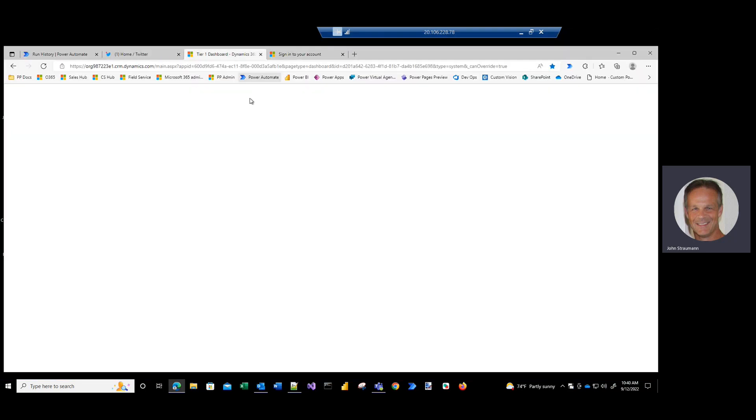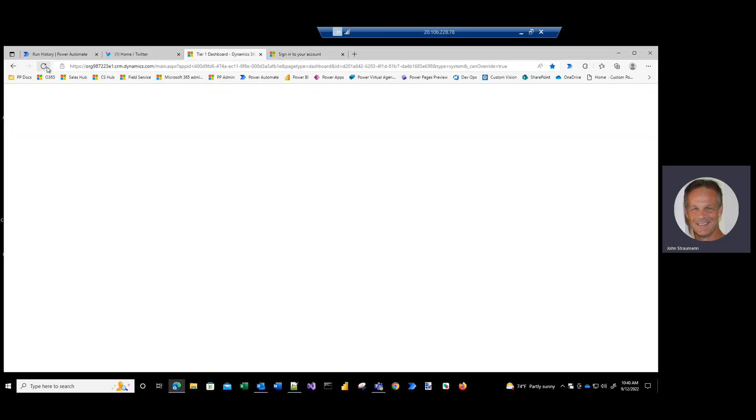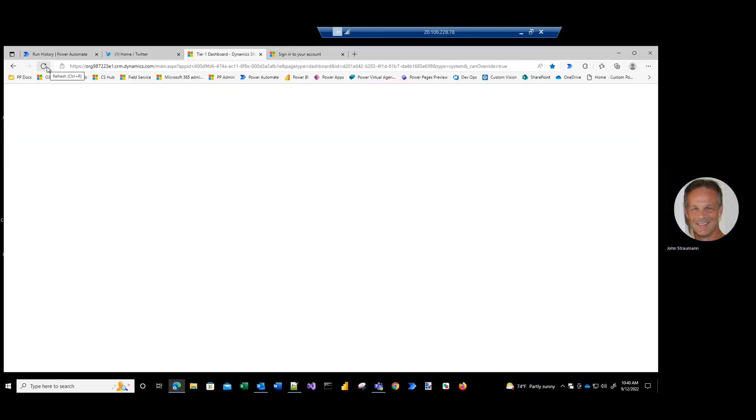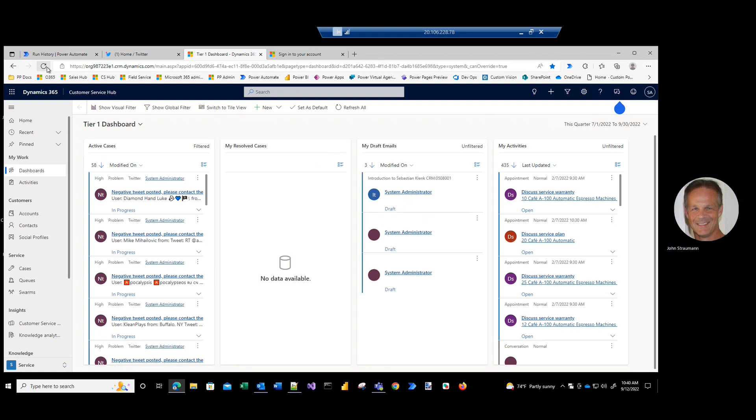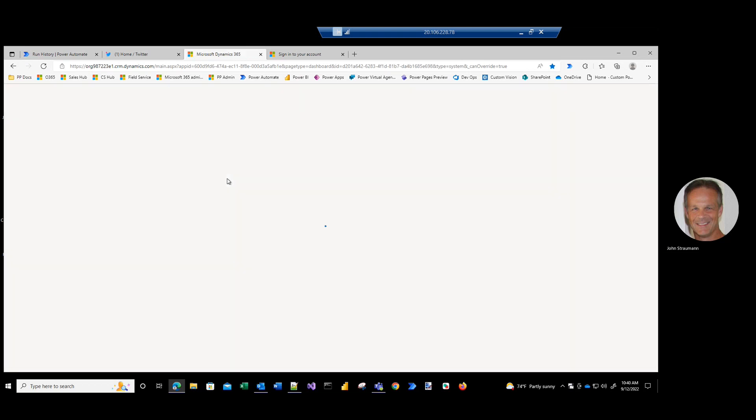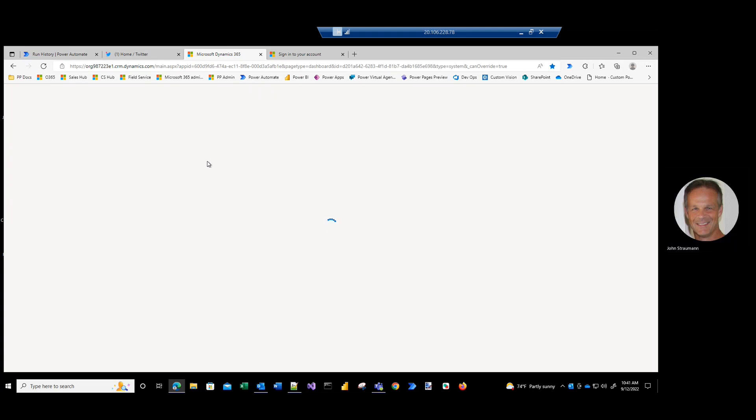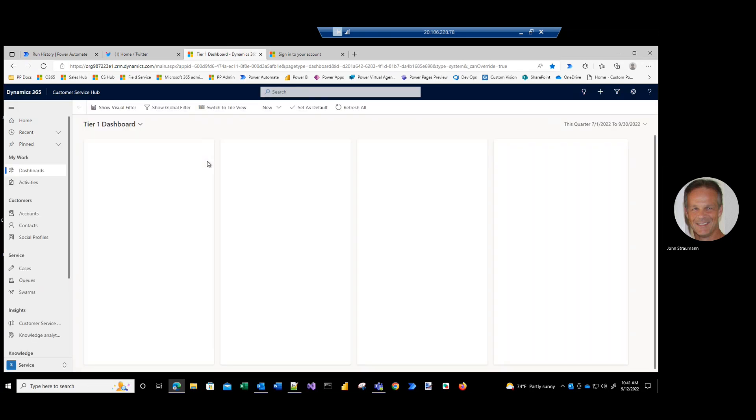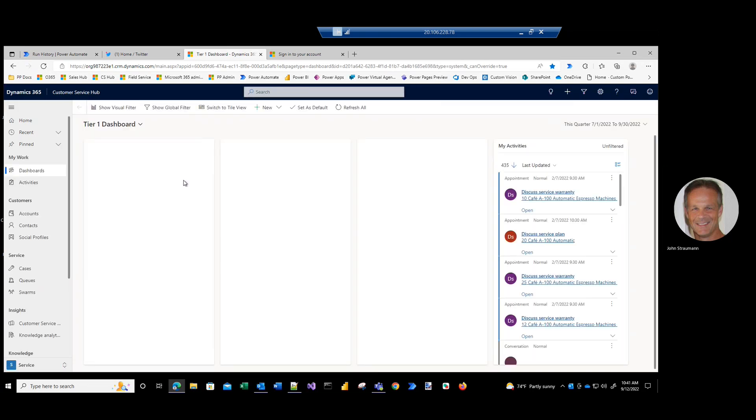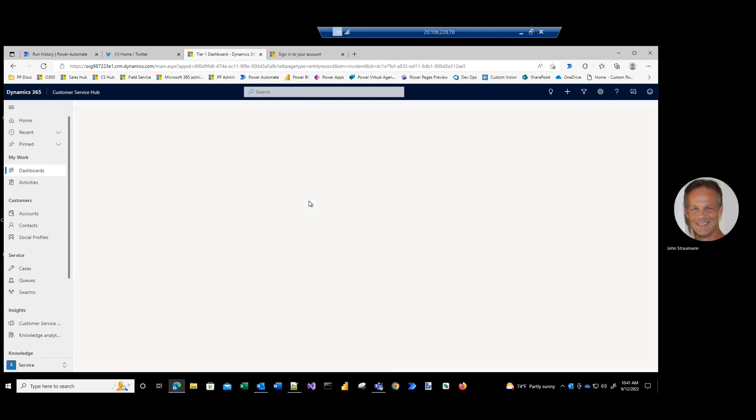And now when I go to Dynamics 365, I should have a new case created. I'll just do a refresh. And there it is. There's our new case created in our customer service hub.